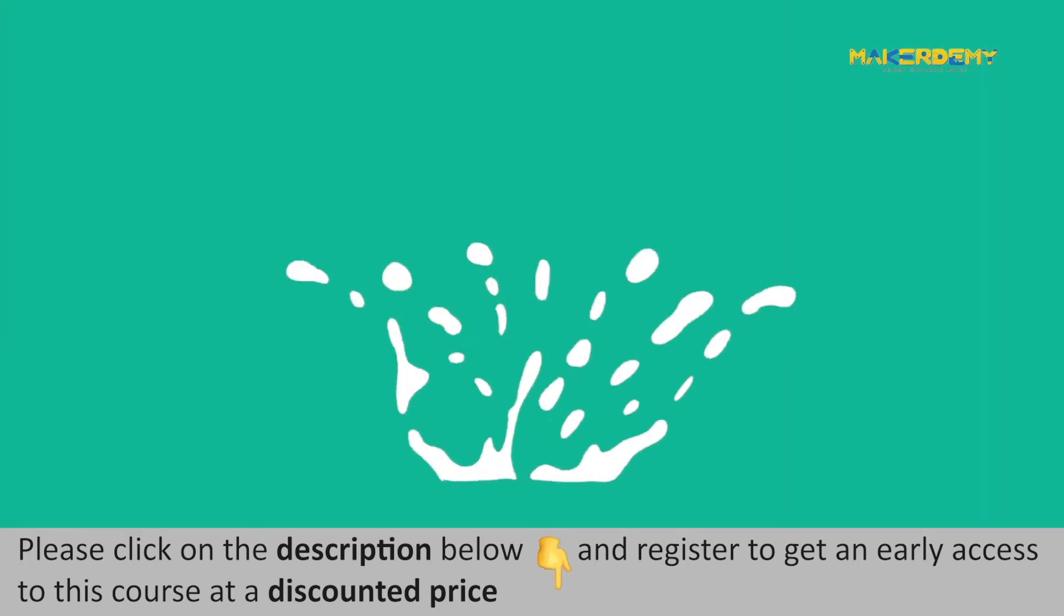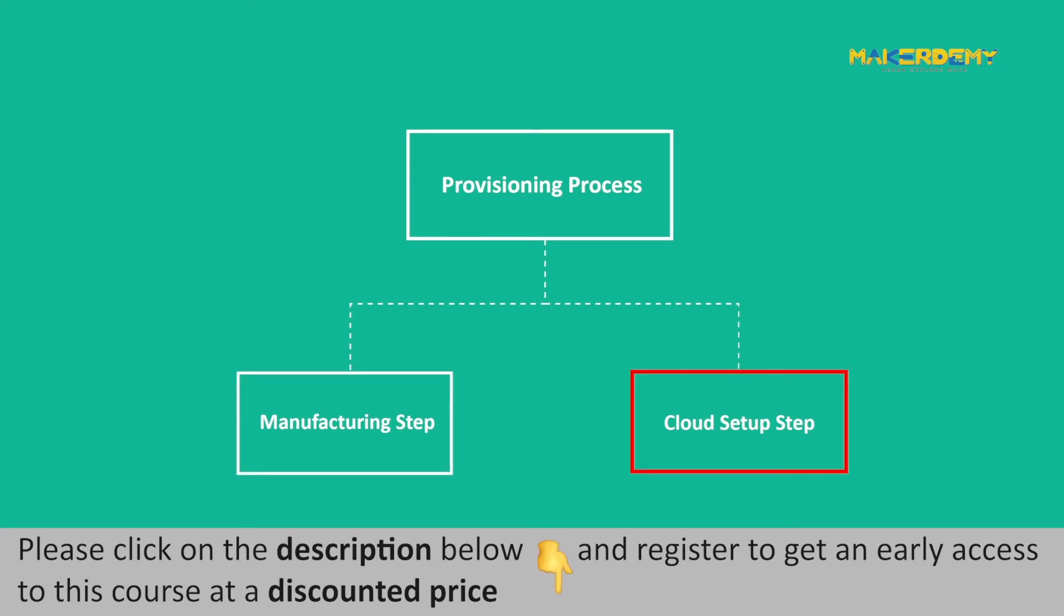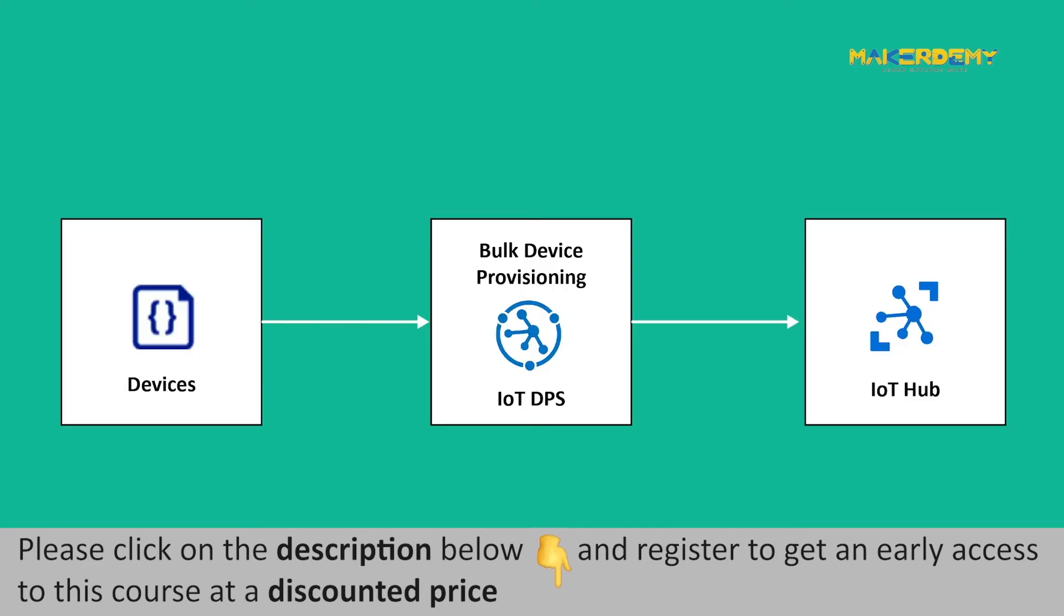There are two steps involved in the provisioning process of the device. First is the manufacturing step, and the second is the cloud setup step. Let us find out how DPS takes part in provisioning independently and simplifies the deployment process in these two distinct steps.